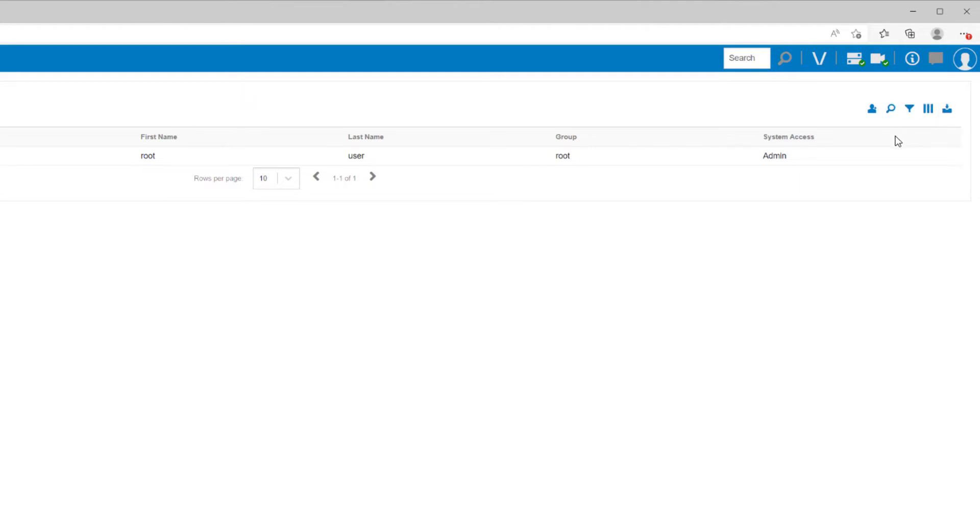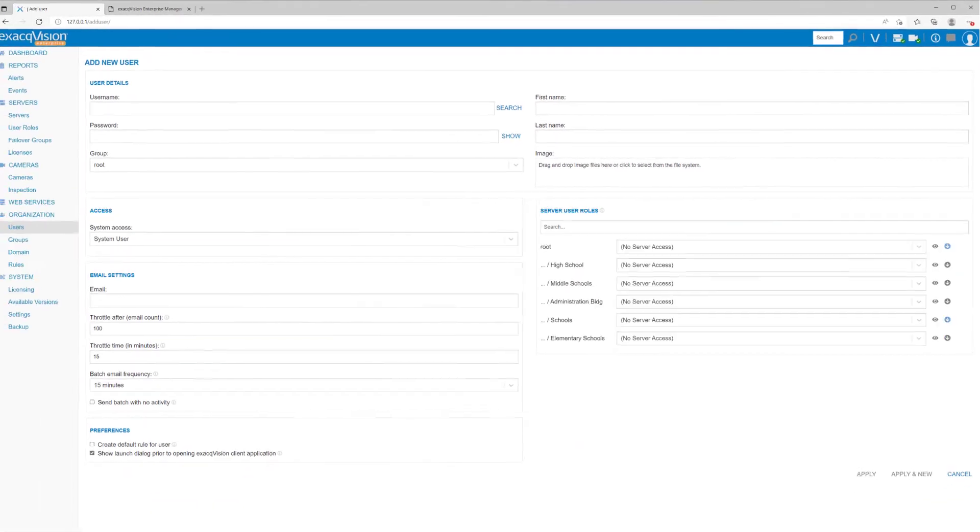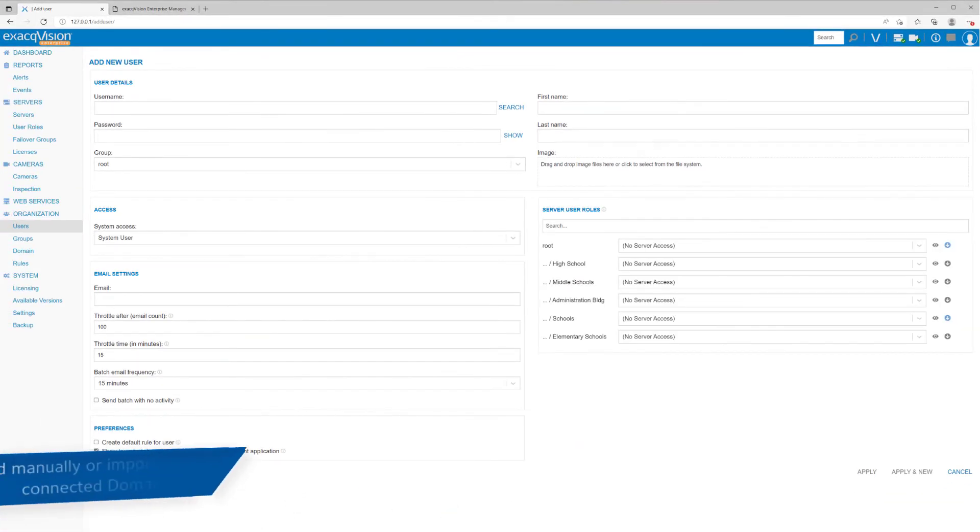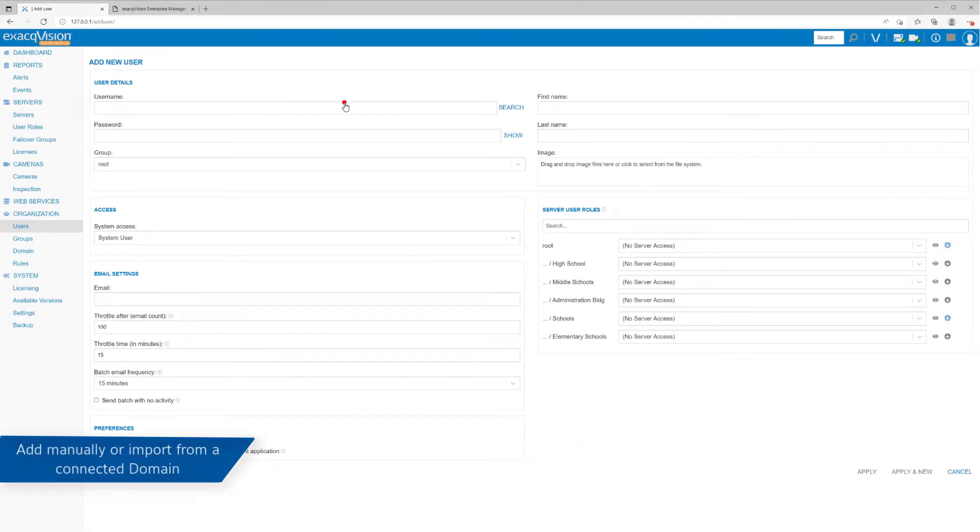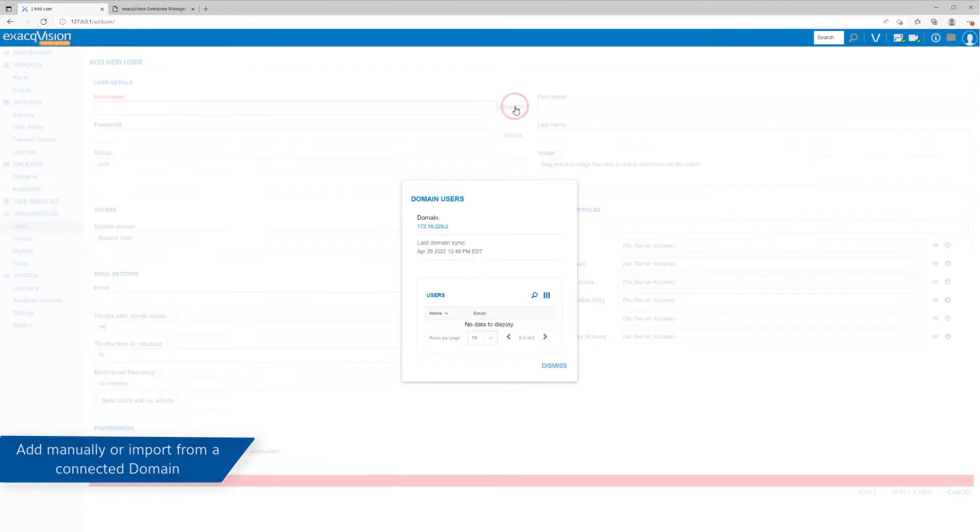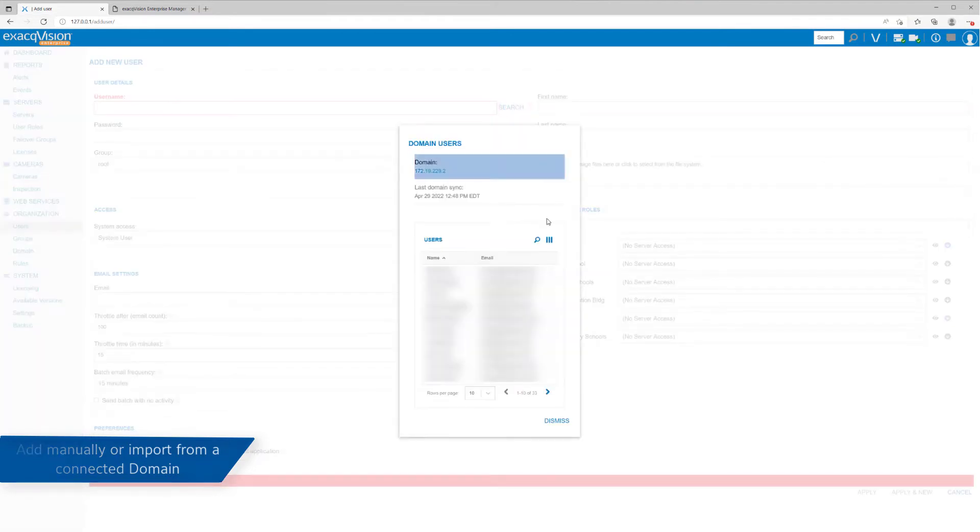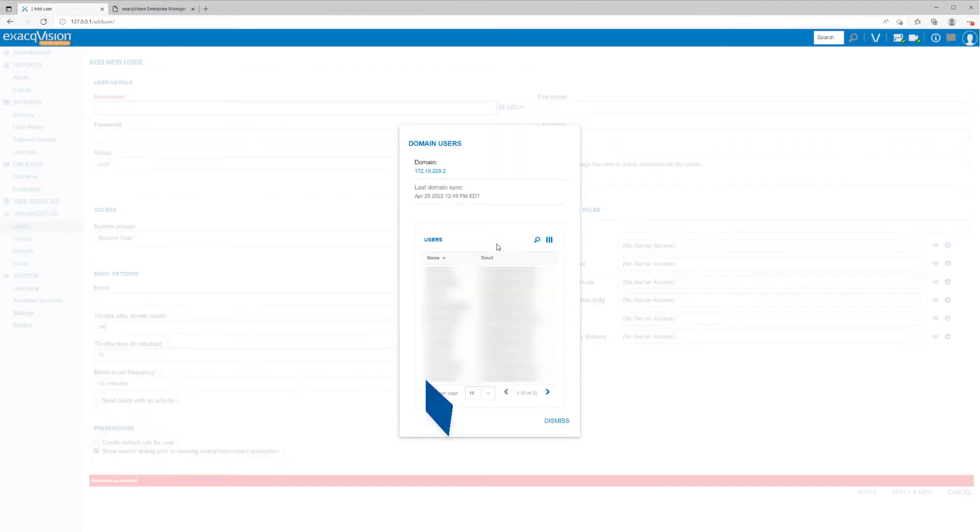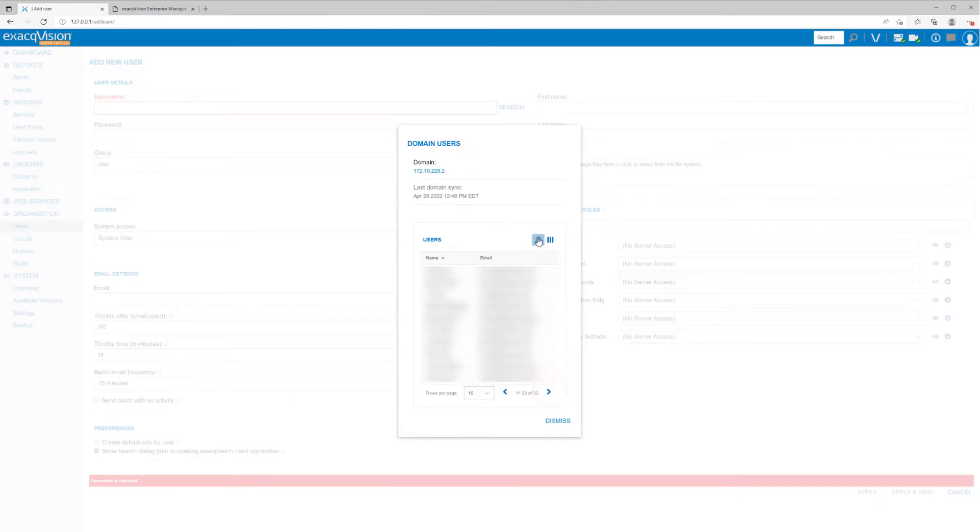To add a user, click the Add User icon. You may enter a username for a new user account, or if you've connected to an Active Directory or LDAP server, select a search link. In the pop-up window, search for a user account managed from your directory service.